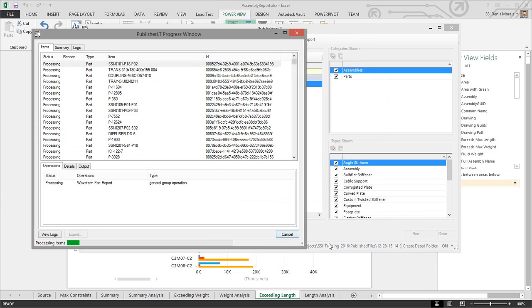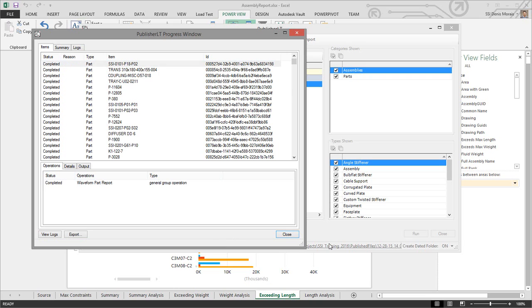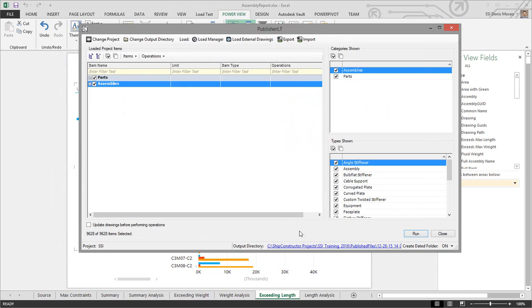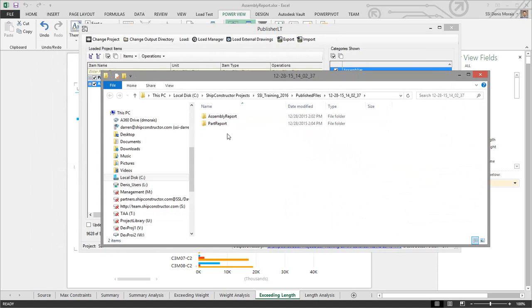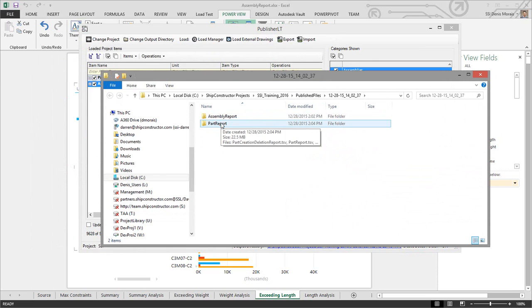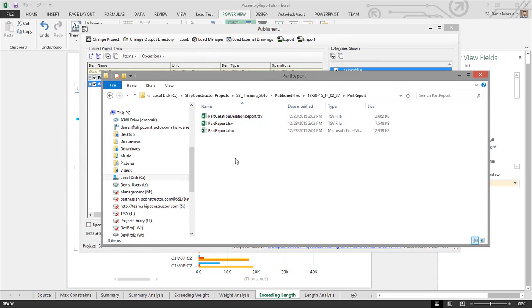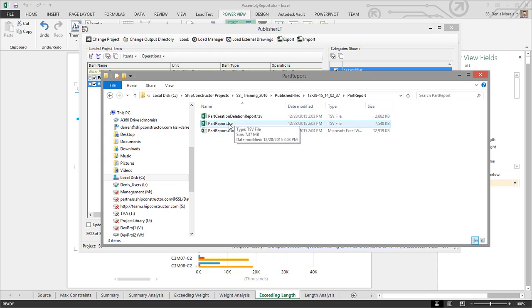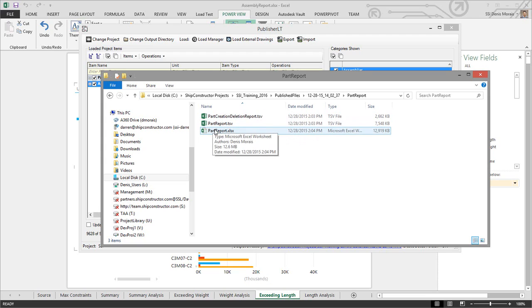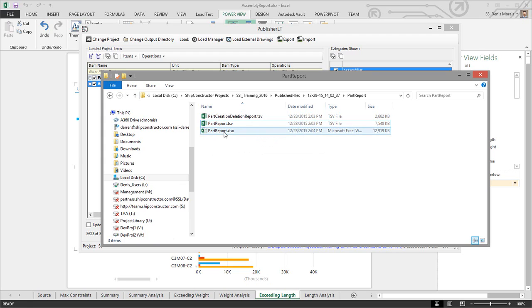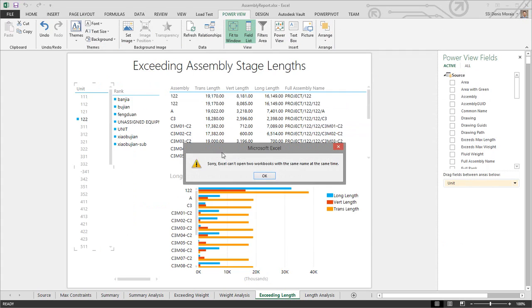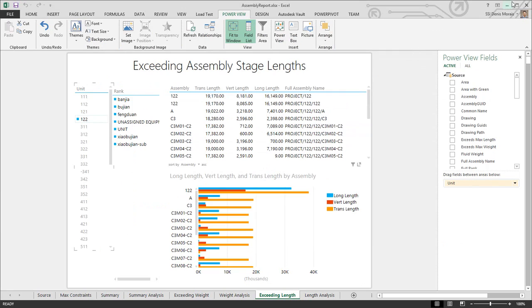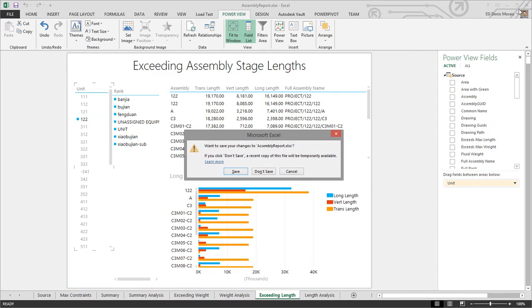It generated the report for me. I can close this and go to the folder—it gives me my two reports. I broke them down into a folder structure. Whoever defines your operation can define it however they want. If I go to my part report, this TSV is the raw source data, and it's already copied that information into this Excel folder. Let me close some